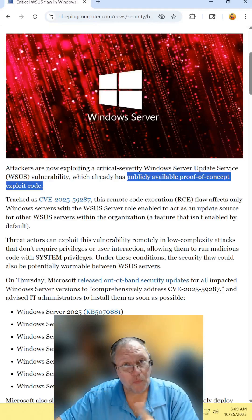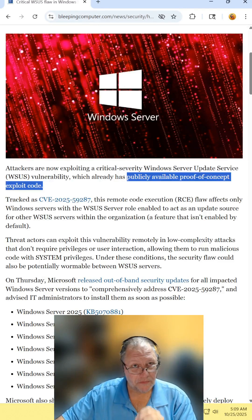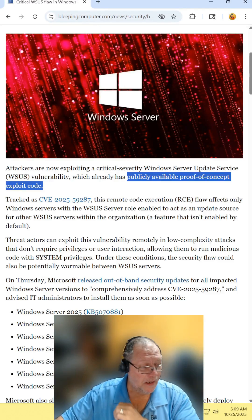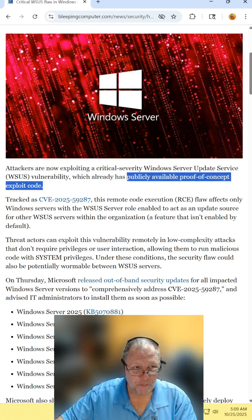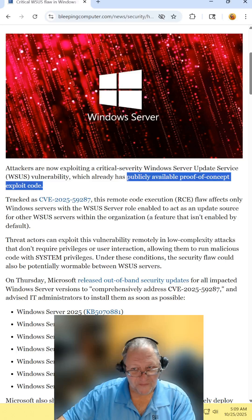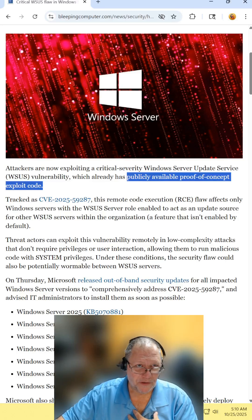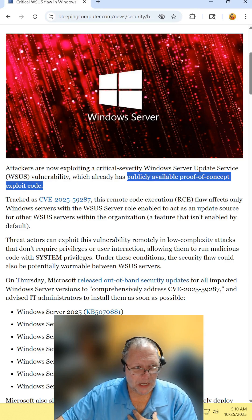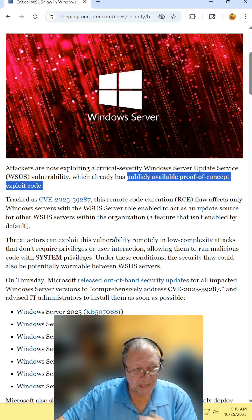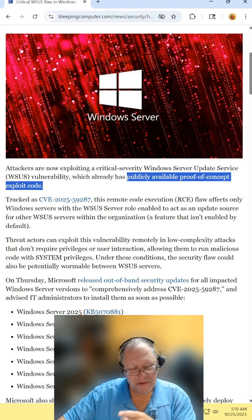Now this is one of the reasons why I really dislike when researchers publicly make available proof-of-concept exploit codes, because not only are security people watching, but hackers are watching too.